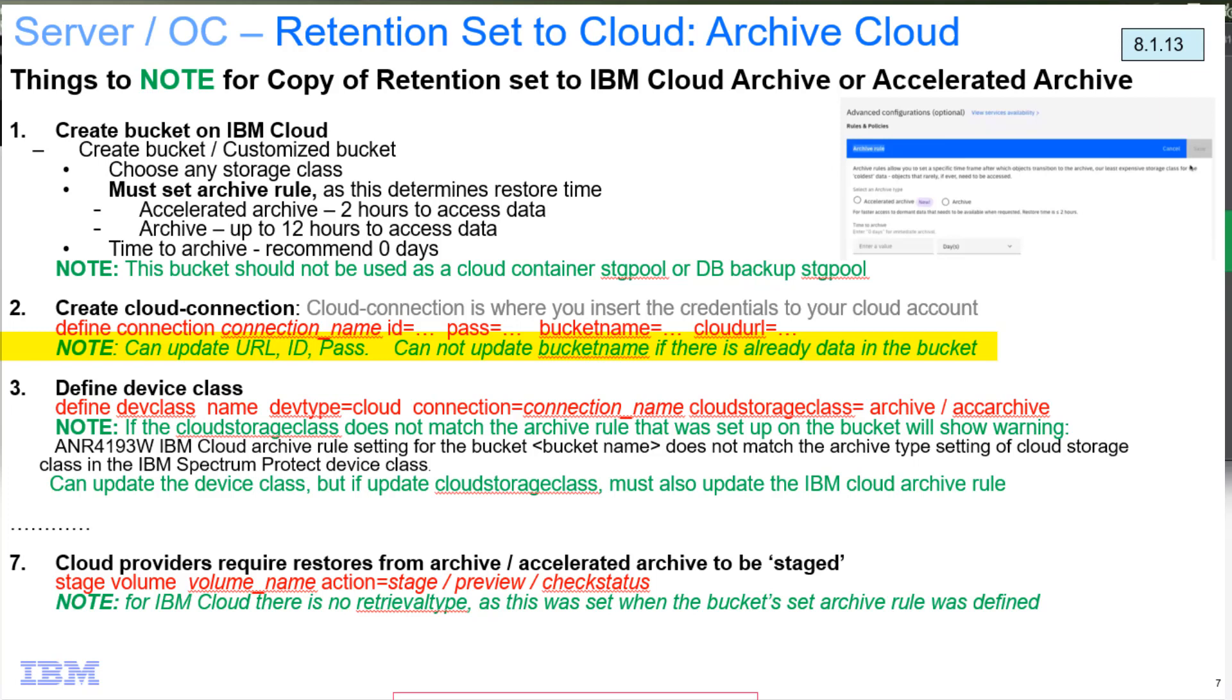And the bucket name, like if it's a cloud container pool, we save the bucket name as part of the path for the containers as well as the volume. So that's why we don't allow it to change once stuff's written there.